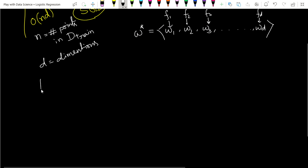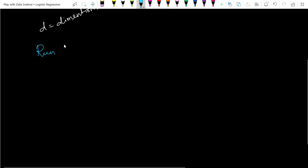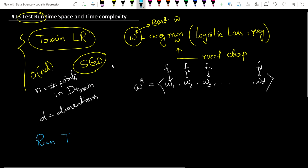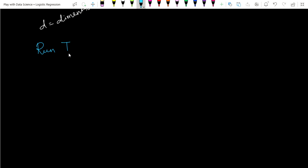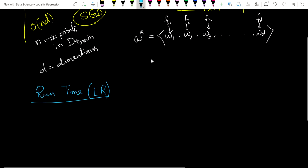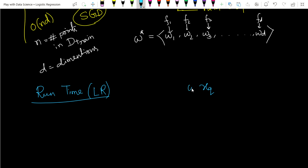Now in runtime, what do we do? This is our training process — after training we find the optimal W. After finding the optimal W, we run this model. The runtime complexity of logistic regression: after finding W, when we put a query point x_q, we simply multiply our optimal weight vector W star with x_q. If this multiplication is greater than zero, we call it a positive point; if less than zero, a negative point.